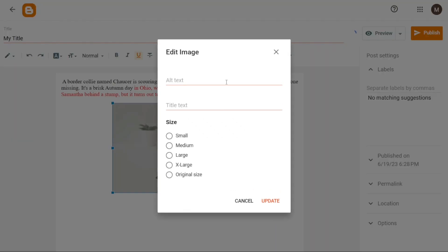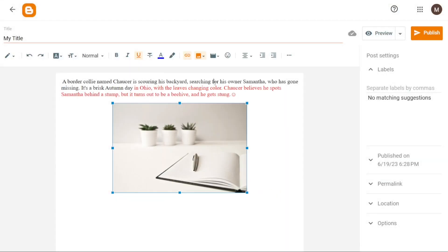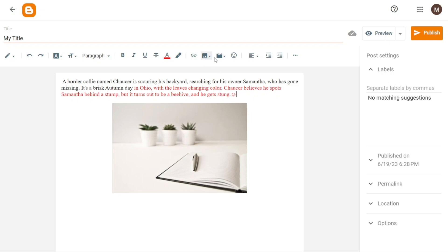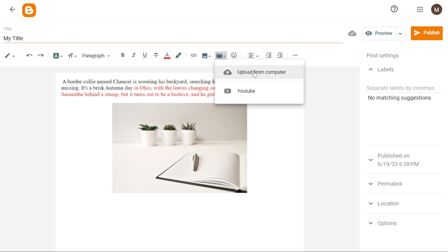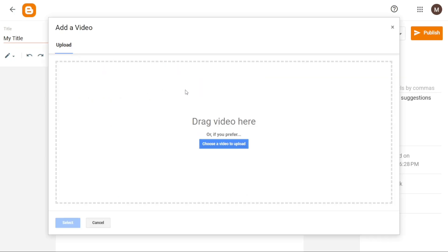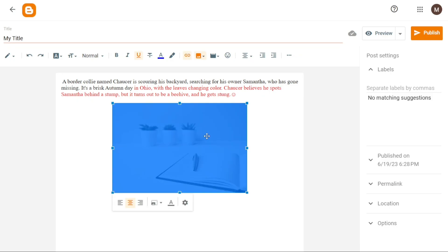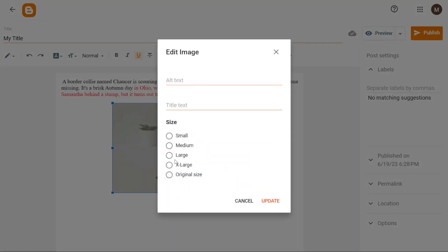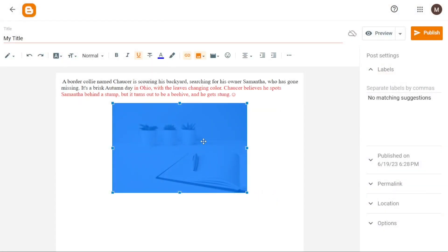Similarly, you can also add videos to your blog post to enrich your content. To do this, click on the insert video option at the top of the editor. You have the choice to upload a video from your computer or select a video from YouTube. Choose the desired video and click select to add it to your blog post. By incorporating images and videos into your blog post, you can effectively engage your readers and deliver a more immersive experience. Take advantage of these features in Blogger to create visually stunning and captivating content.